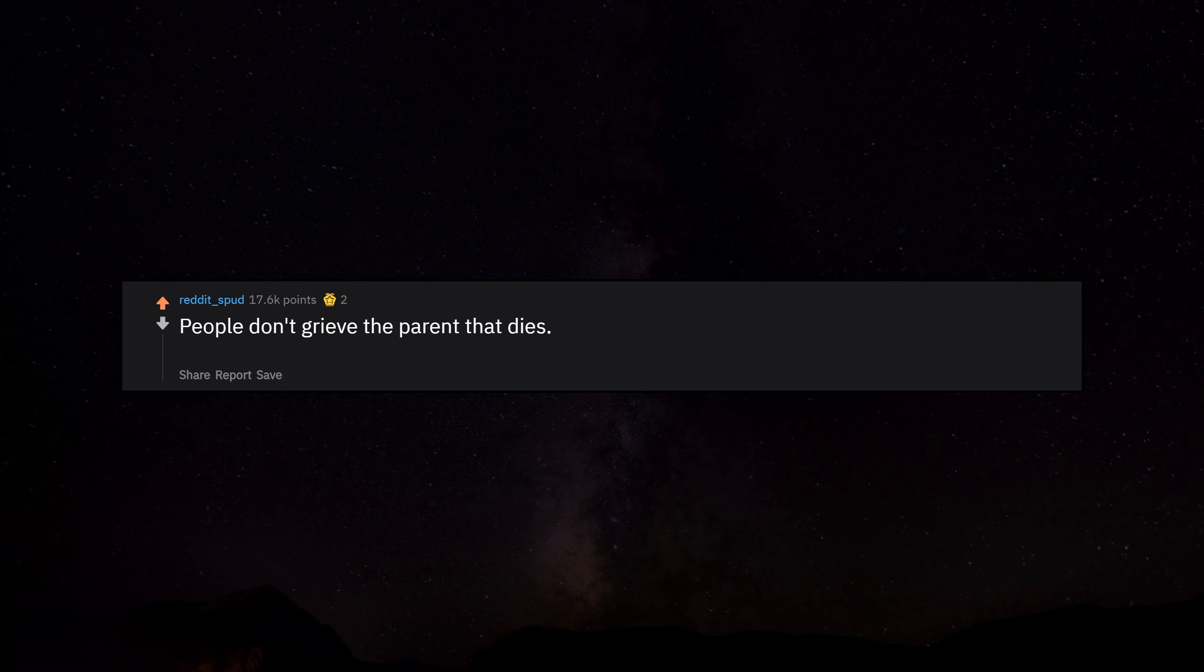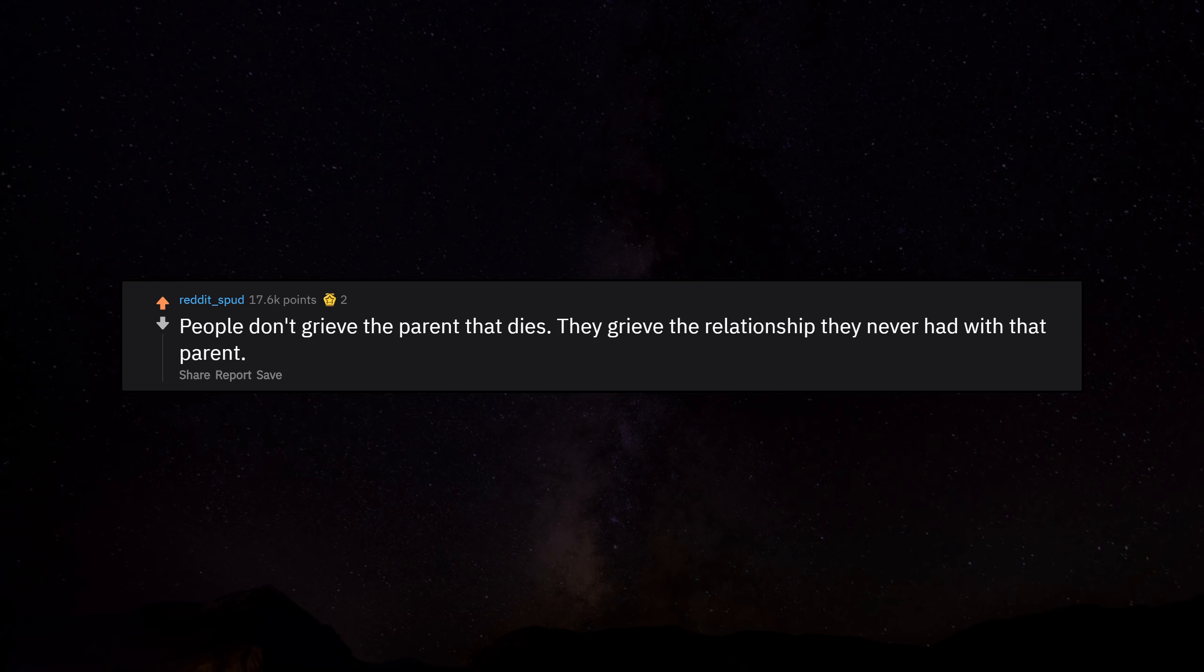People don't grieve the parent that dies, they grieve the relationship they never had with that parent.